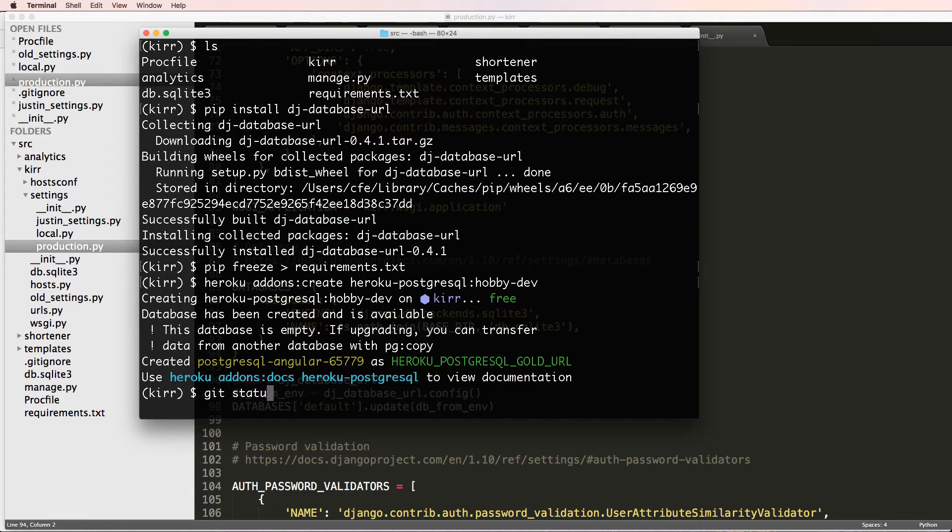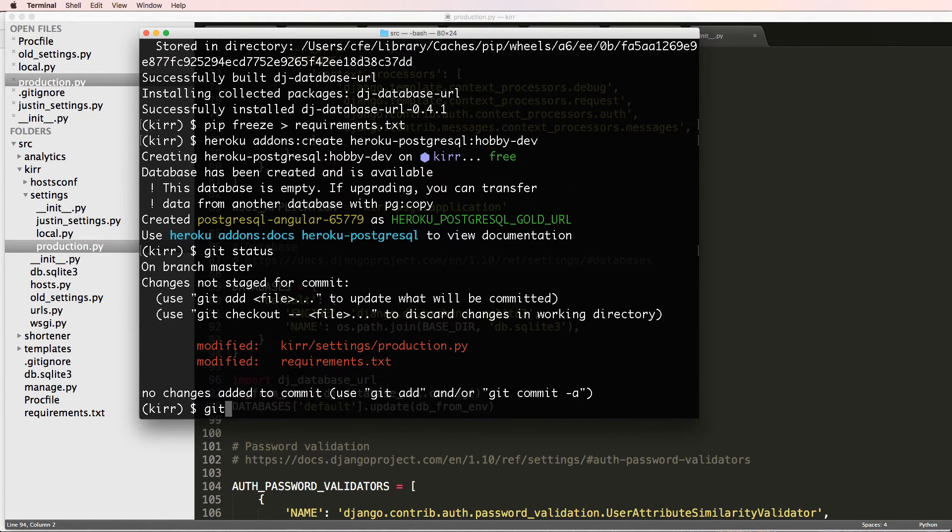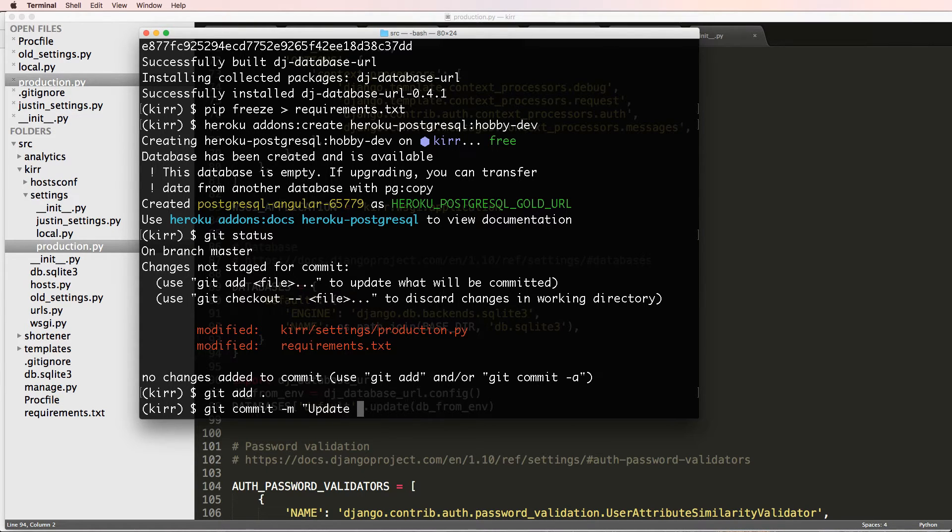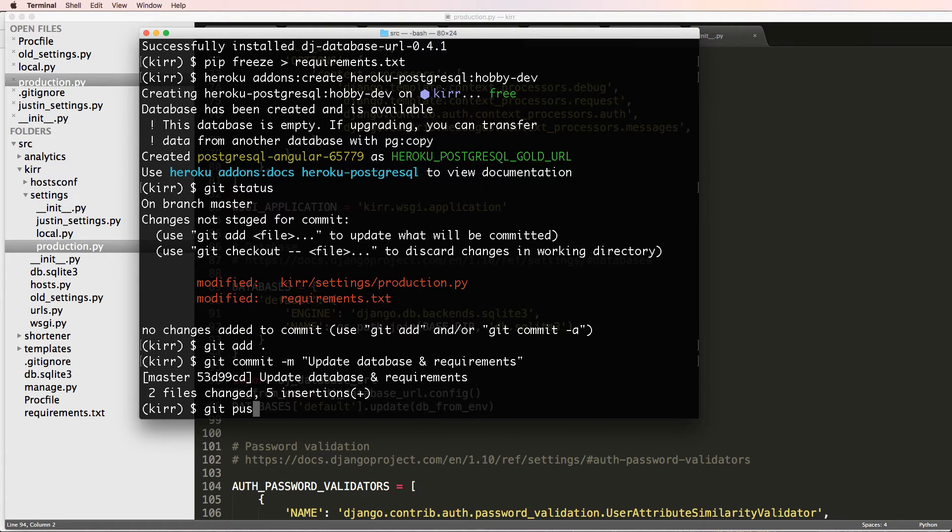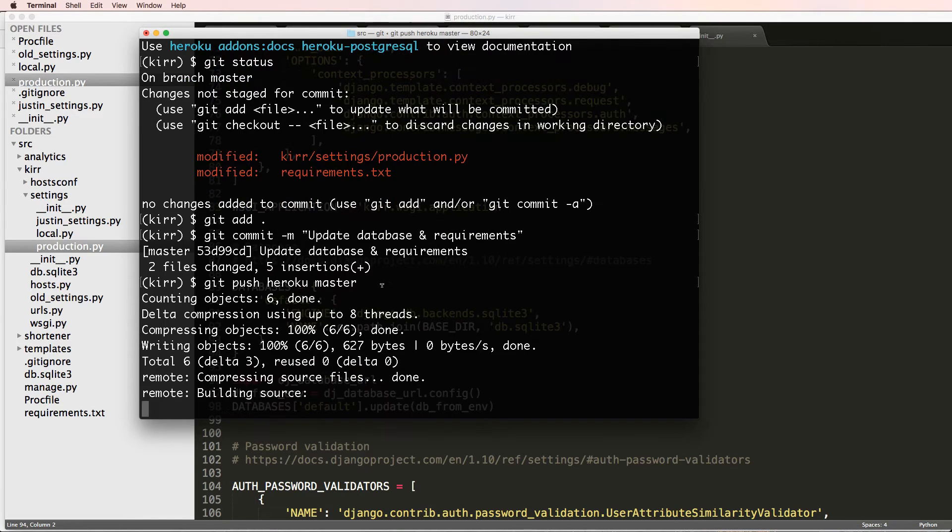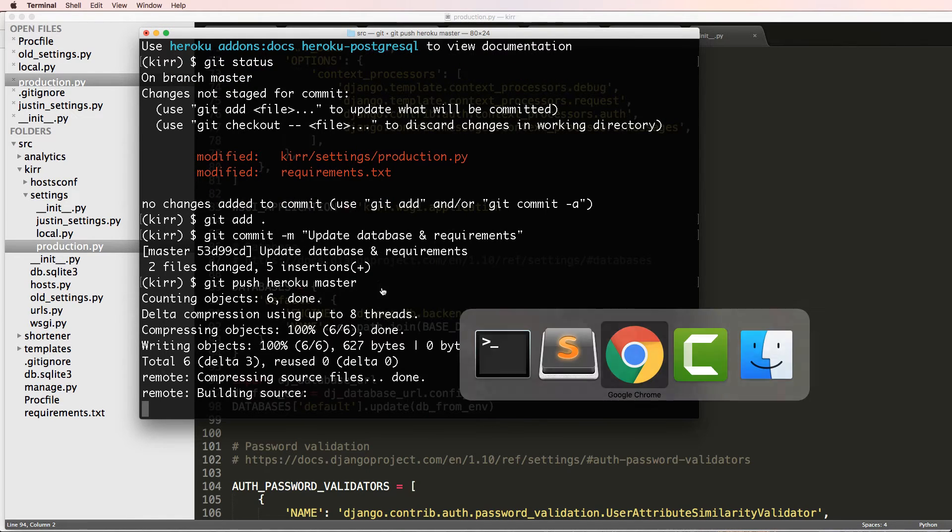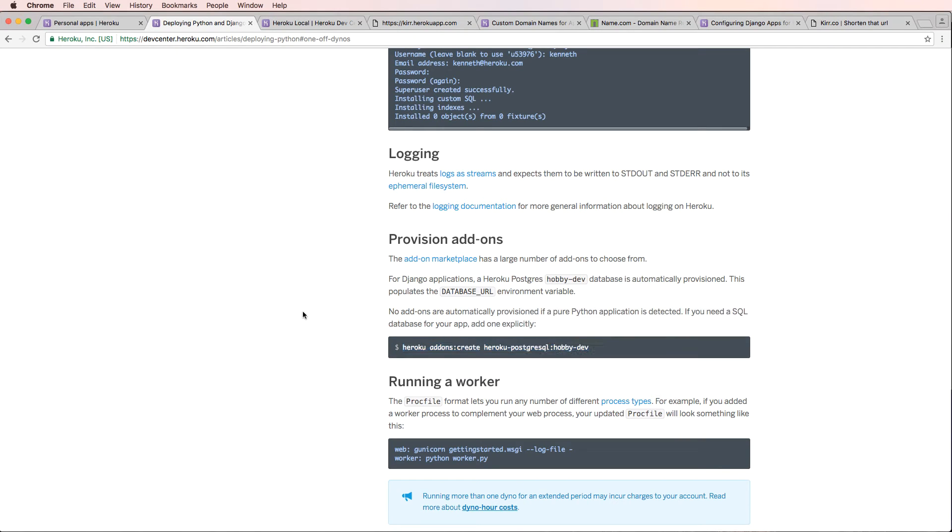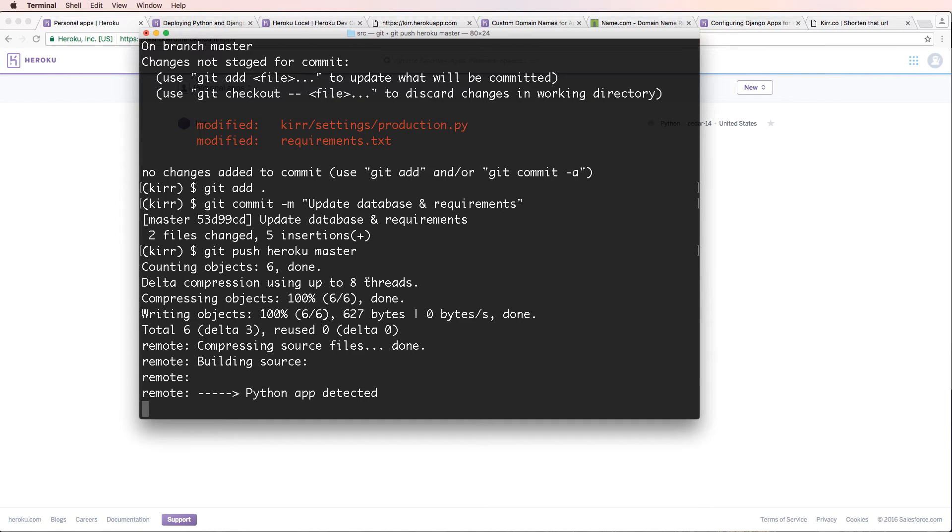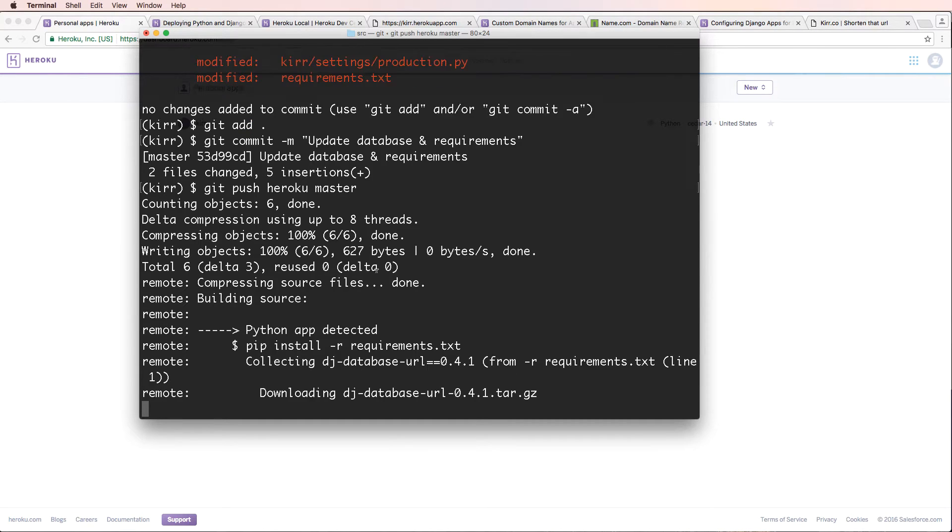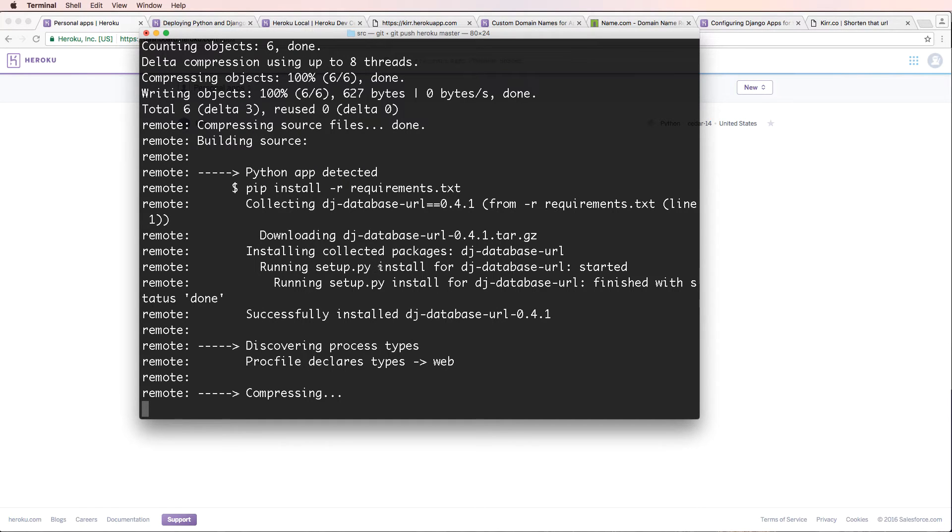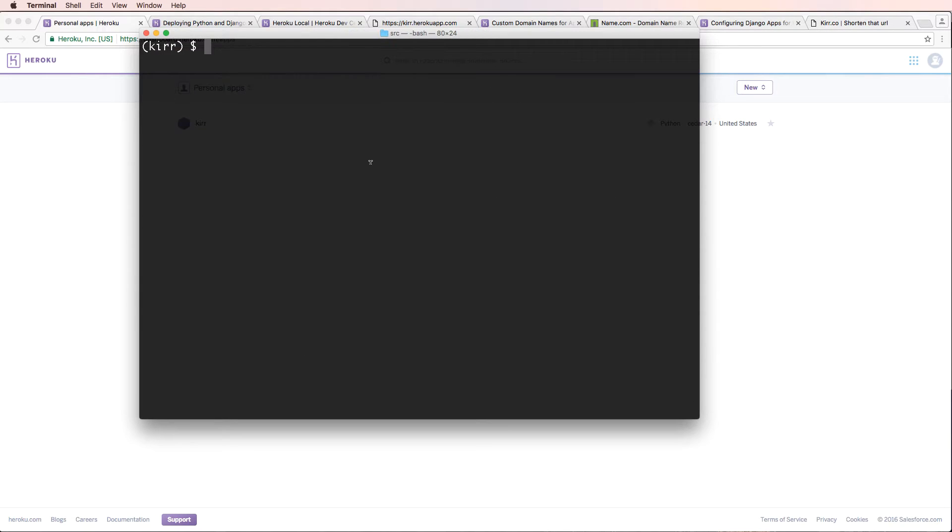That's everything that we got and need to actually make sure that our database is there and working. So now we do git status and we do git add, and then we do commit it. Update database and requirements, git push heroku master. So since we're creating a brand new database, if you remember back to when we deleted a database, we have to run a few commands to make sure that it works on Heroku, and those commands we will run in just a moment once it actually finishes uploading.